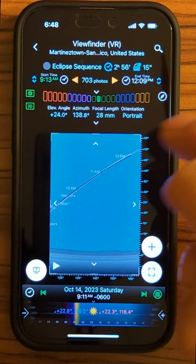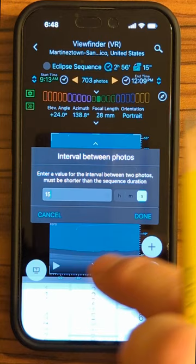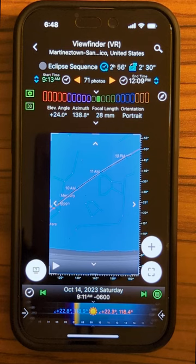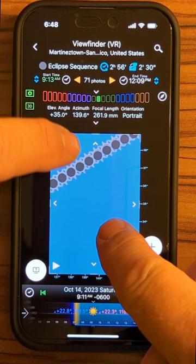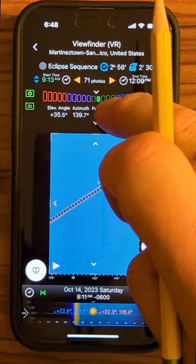There you go. Now if I change the interval between shots to, let's say two and a half minutes — I'll enter a value, 2.5 minutes, done — then you get a little bit better spacing of the moon and sun images. You could really zoom in on this and see how things look with, say, a 1000 millimeter lens, but that's not really what we're going to use. I'll go back to 28 millimeters — and there you go.